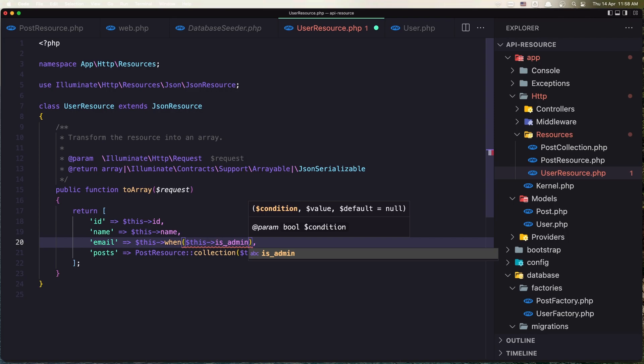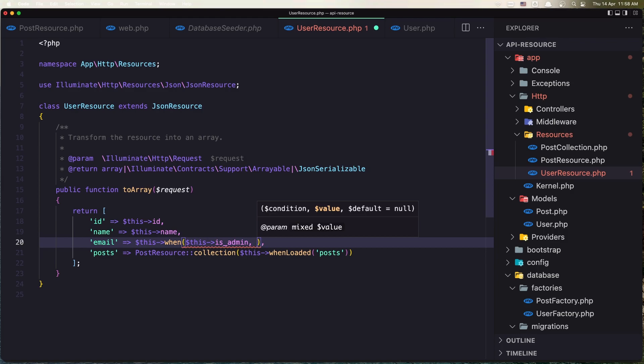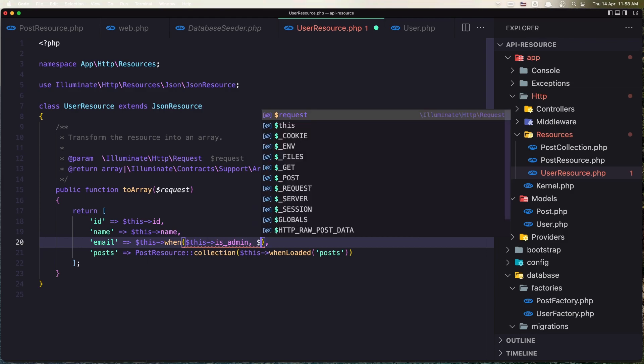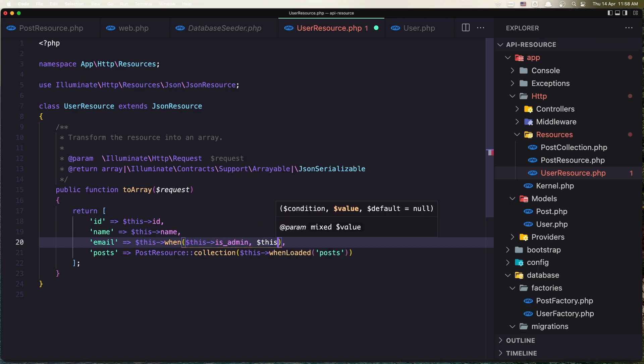So when this is Admin, I'm going to display this email, dollar sign this.